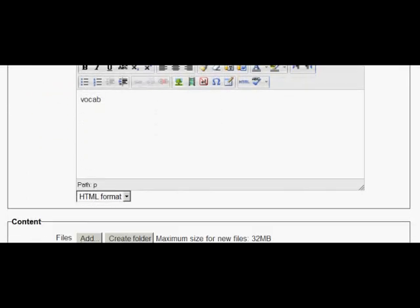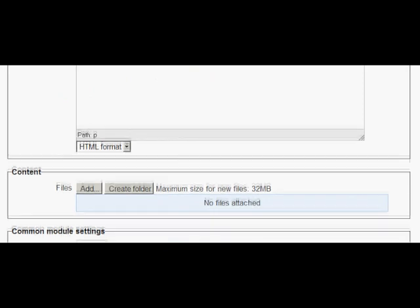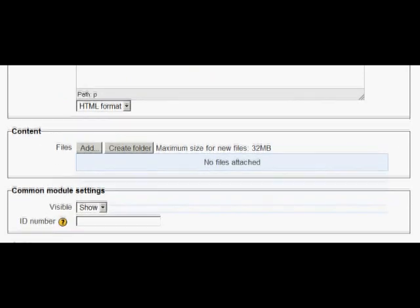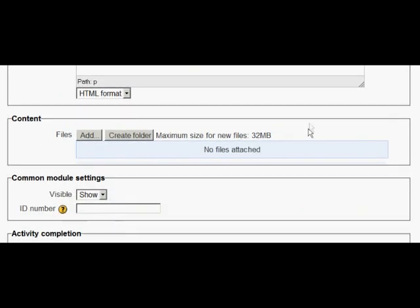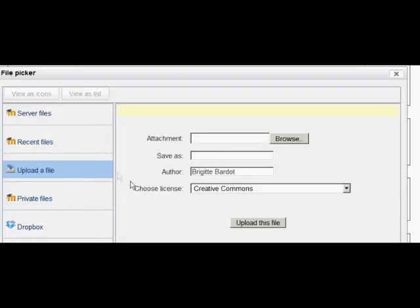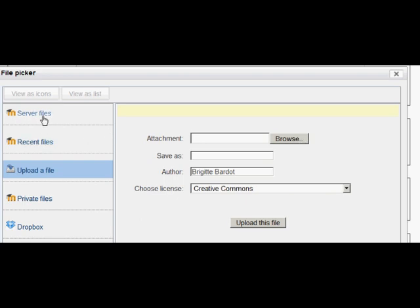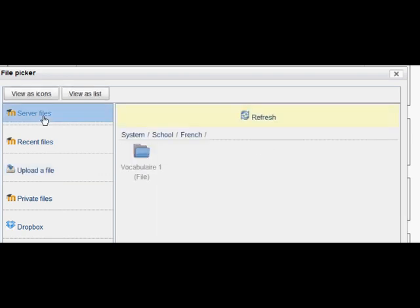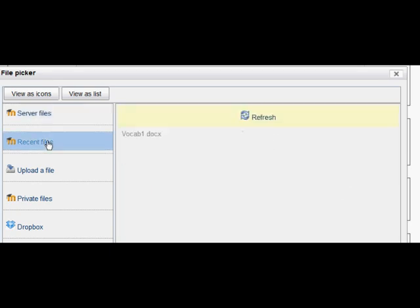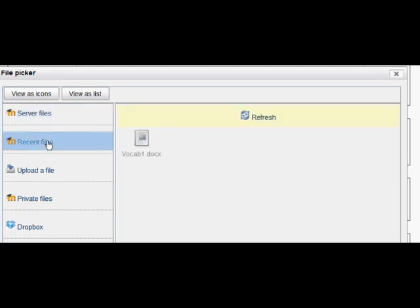Again now she scrolls down to the add button and clicks on it and we get back to the file picker. But before she selects upload a file, let's have a look at those other two links we saw before and see how they've changed. Recent files and server files. Server files is now showing that in the French course in the school category, there's a link to her vocabulary sheet. And recent files shows that sheet that she just uploaded.